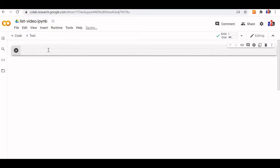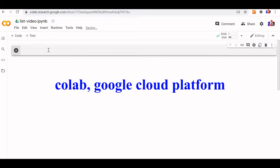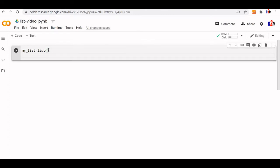We will start with declaring a list — an empty list. I can call it my_list and use the list() constructor. Another way of declaring a list is simply by using a square bracket: my_list = [].